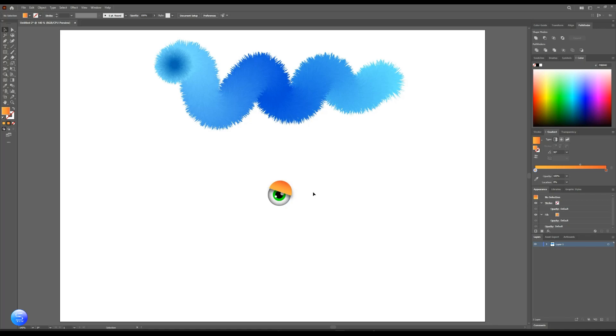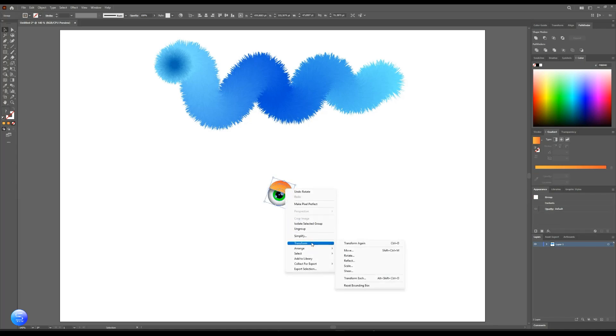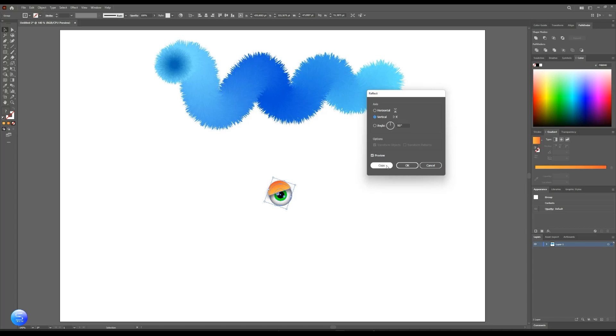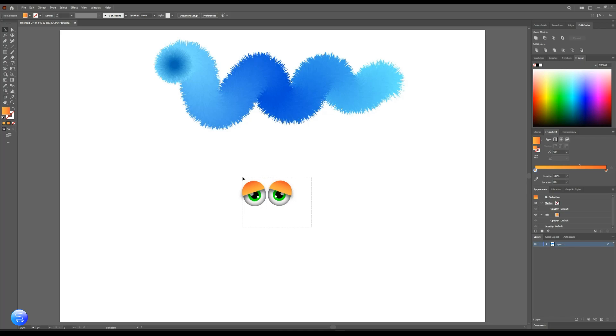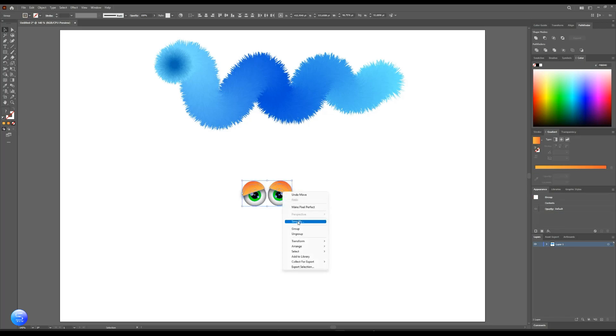Now make another copy from it. Right click then Transform, then Reflect. Then hit Copy. Then group them again, now add it to the character.